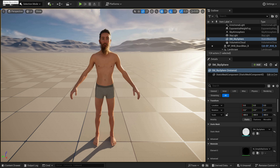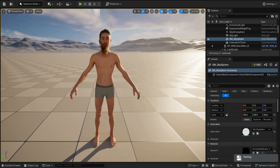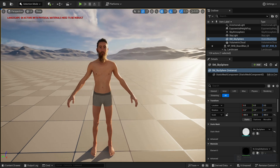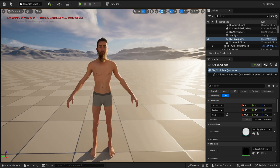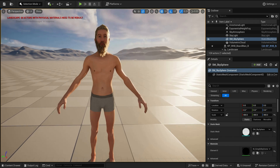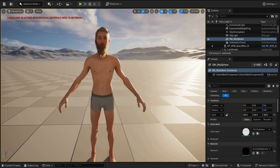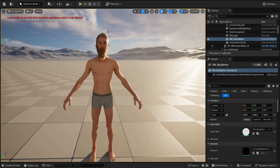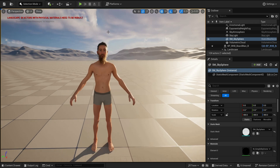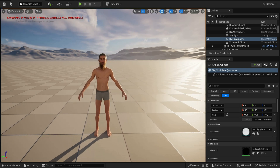Hello everyone and welcome to a new tutorial. This time we're going to be talking about a little problem that you will probably come across when working with metahumans — it has to do with the LODs of the face, head, and beard. Whenever you get close to the metahuman, the resolution increases, and whenever you push the camera back, it turns into a low-res version, which has to do with Unreal Engine's LOD system.